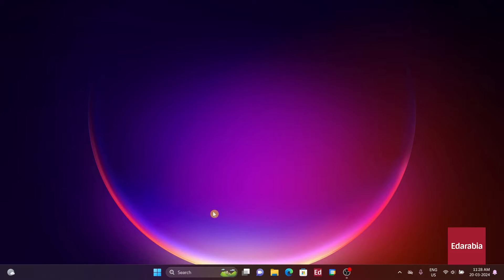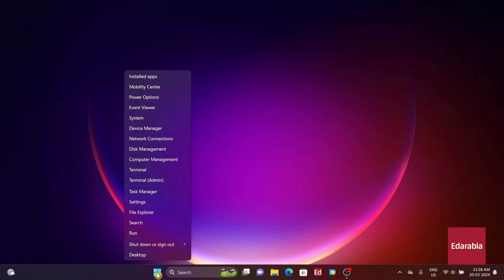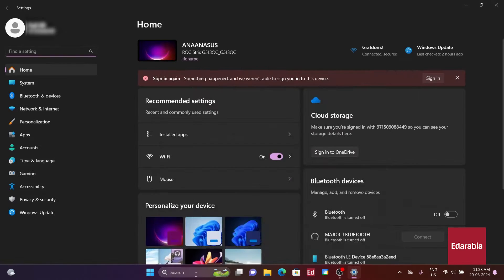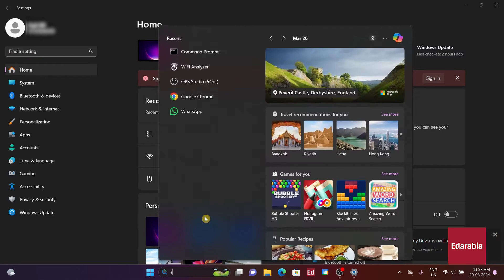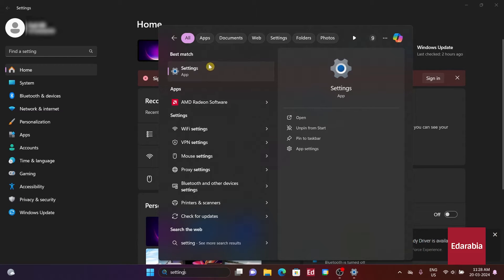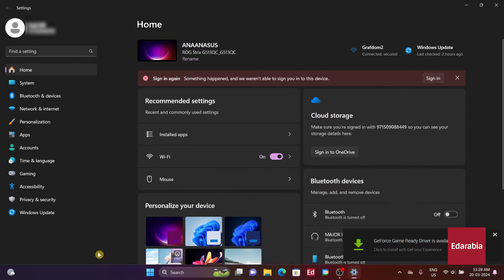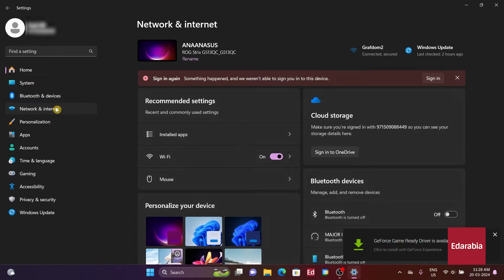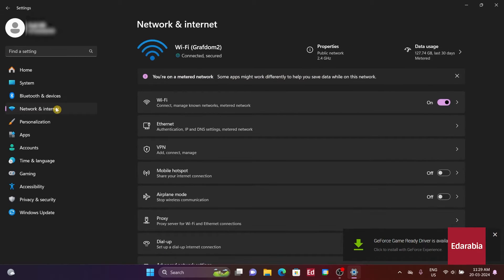To start, we should open the Settings app. This can be done by right-clicking on the Windows Start icon and selecting Settings, or simply by searching for the Settings app. Once the app is open, we should navigate to the Network and Internet section.